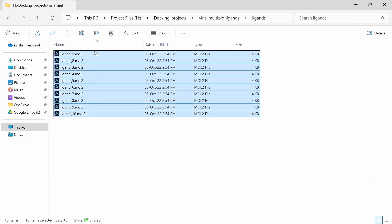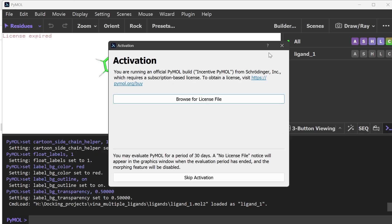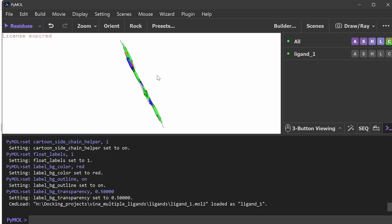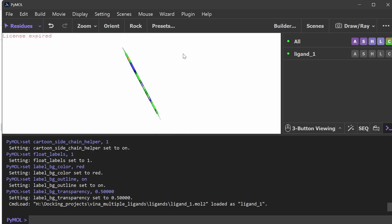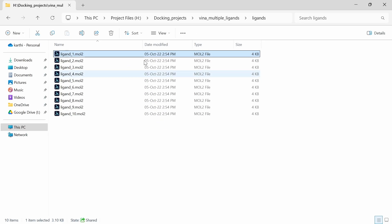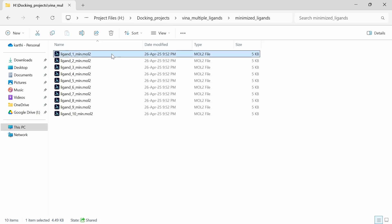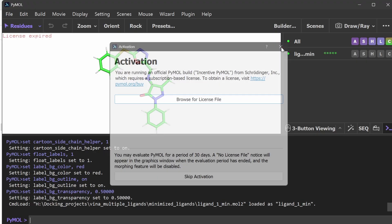Step 2 is how to minimize the ligands. In this folder I have 10 ligands. I am going to open this ligand — you can see this ligand is not energy minimized, but the hydrogens are already added. I have already done the energy minimization; this is the energy minimized ligand.